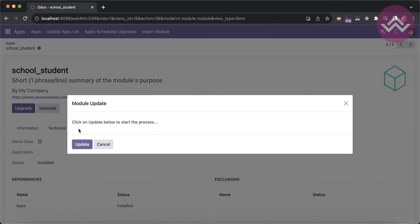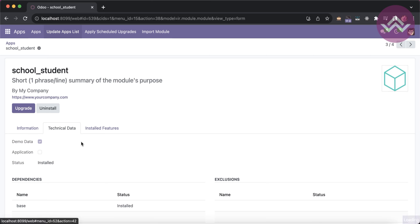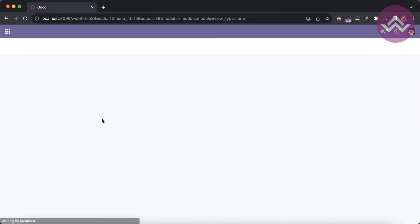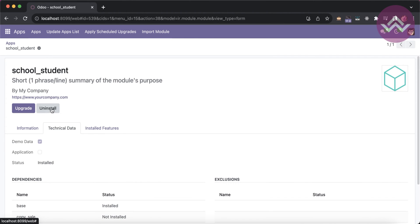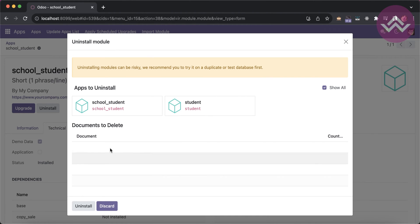Update app list. Refreshing the screen, copy_school is not installed. Uninstalling school_student — you can see that the student module depends on this module, so it is automatically uninstalled as well.